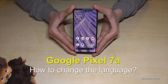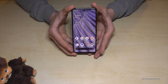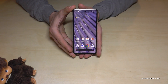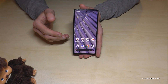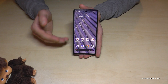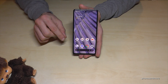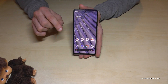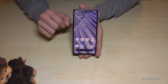Hello everybody. I want to show you with this video how you can change the language on the Google Pixel 7a. First of all, let me tell you: whatever language you have on your phone right now with whatever letters, the symbols and the positions I will show you in the tutorial video will always be the same.